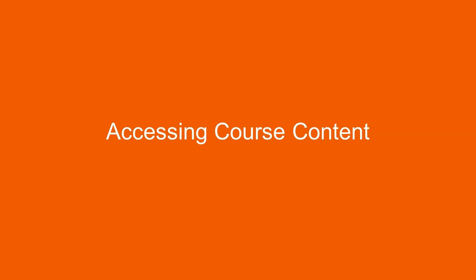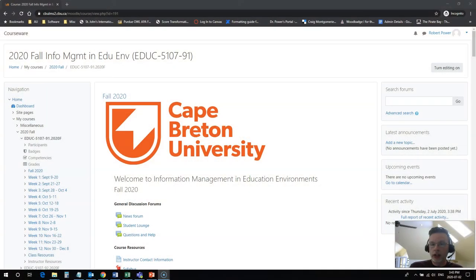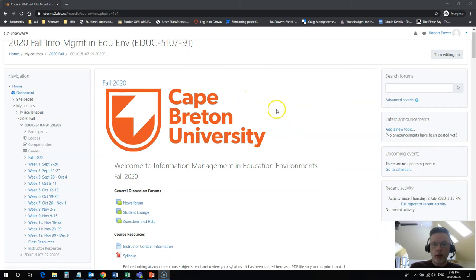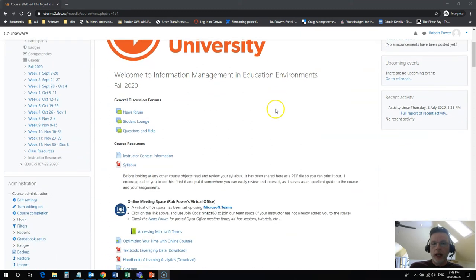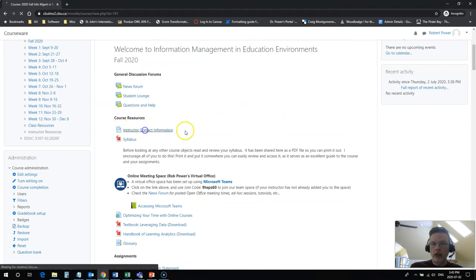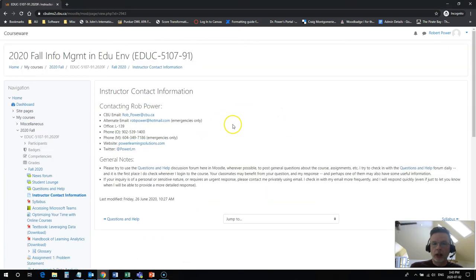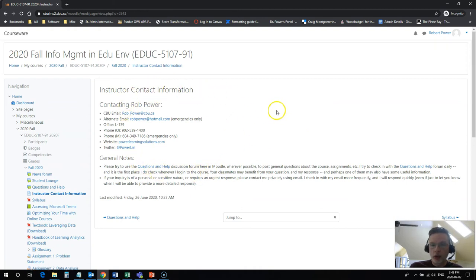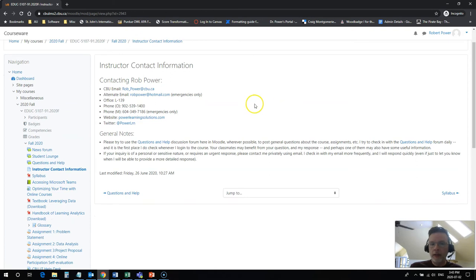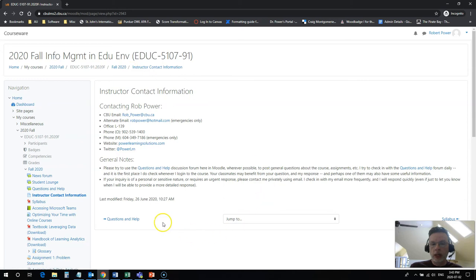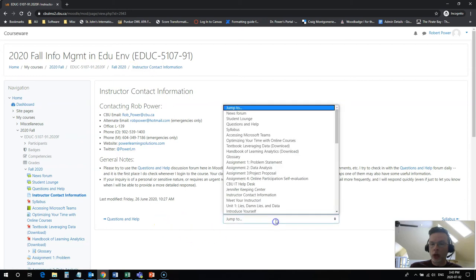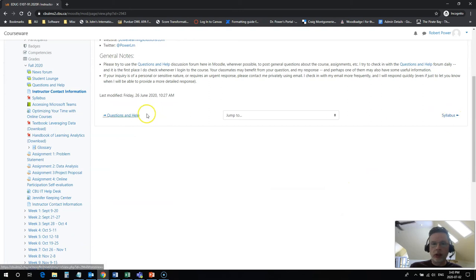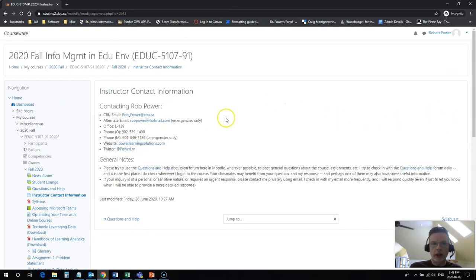So coming back into my course, I'm back into my Information Management in Education Environments course here. We can take another look at some of the other areas where you might want to navigate. If I scroll back on down to this page here and click on this, it's going to open up a page of content for me with some information. In this case, it's the instructor contact info for this course. I can navigate back to the course homepage again by clicking on this button up here in the breadcrumbs. I can also use the jump to menu to go anywhere that I want in the course. I can use the next and back buttons here to go to the previous or next topic in the course.